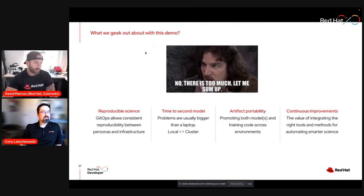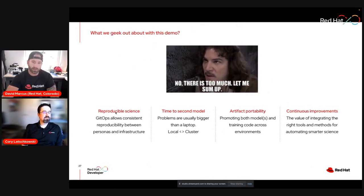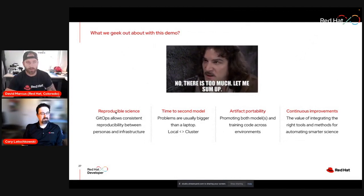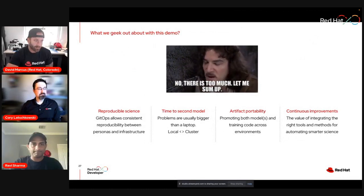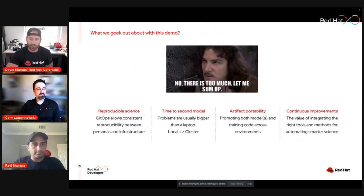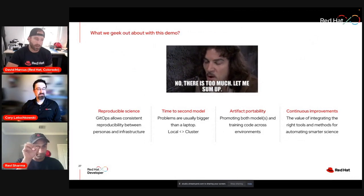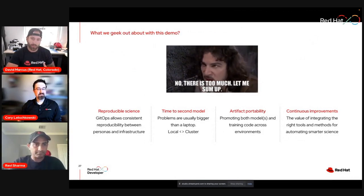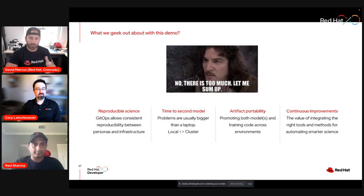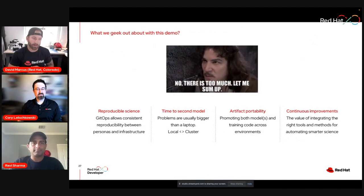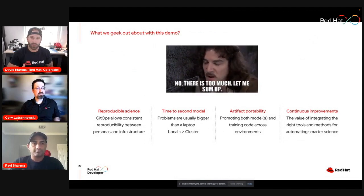Things that we geeked out about in this demo: the reproducible science — that's critical. It's something we see in software but we see it differently. Being able to go between environments and between different resources is critical. The time to second model — your famous saying, Corey, is that the problems are bigger than your laptop. That's where you see Kubernetes and clusters and containers really taking attention in the community. Artifact portability: this is really important not only for the models themselves, but also the code that got the model there. As you see the difference in environments that data scientists start in versus where the model ends up, understanding how that model got there is how you enable this continuous learning cycle. And for continuous improvement — we know models don't get better with time and age; they tend to get more complex. The world changes and we have to adapt to that.